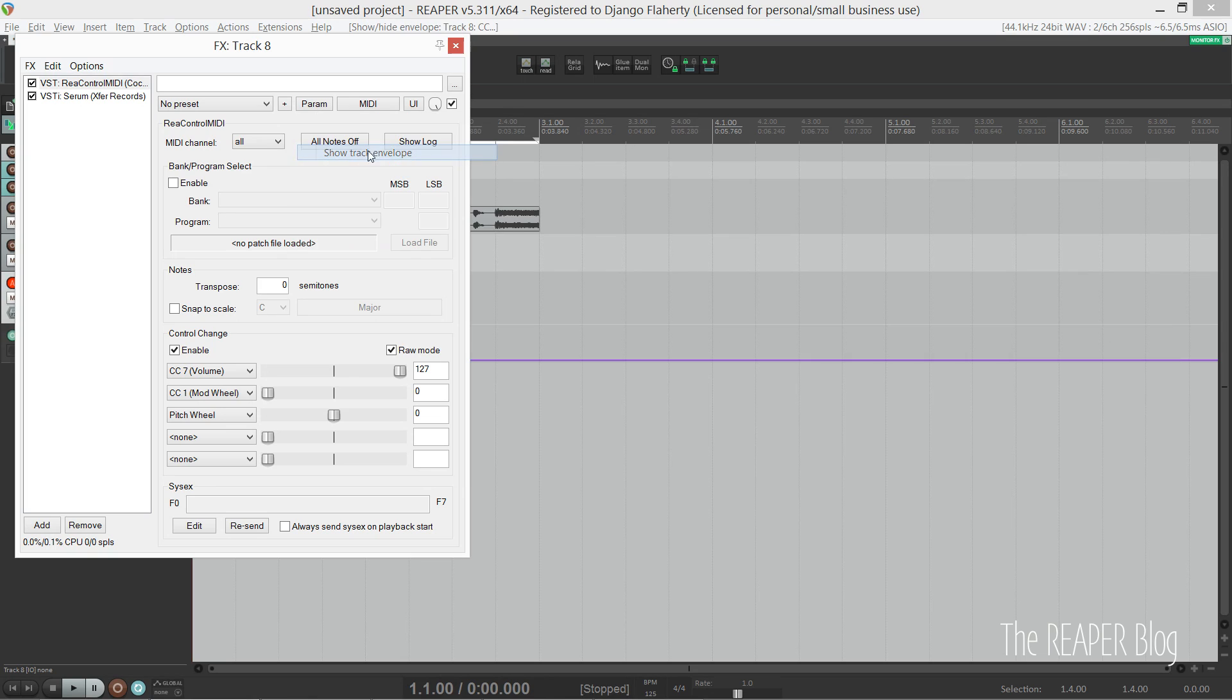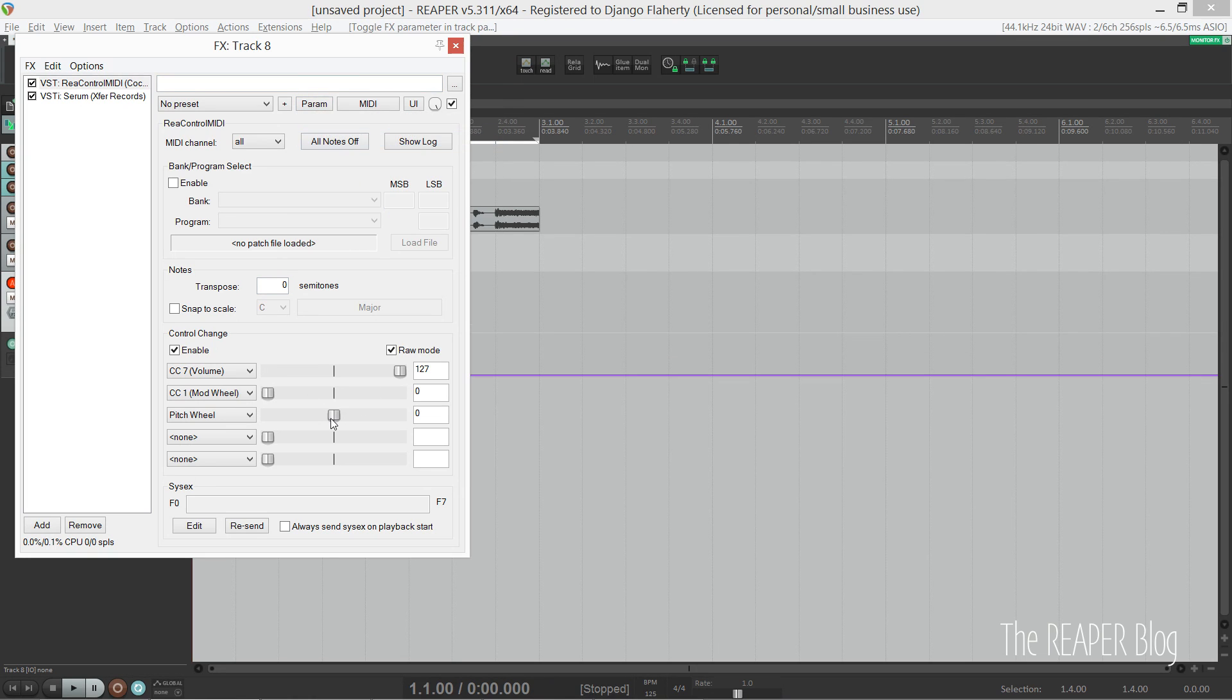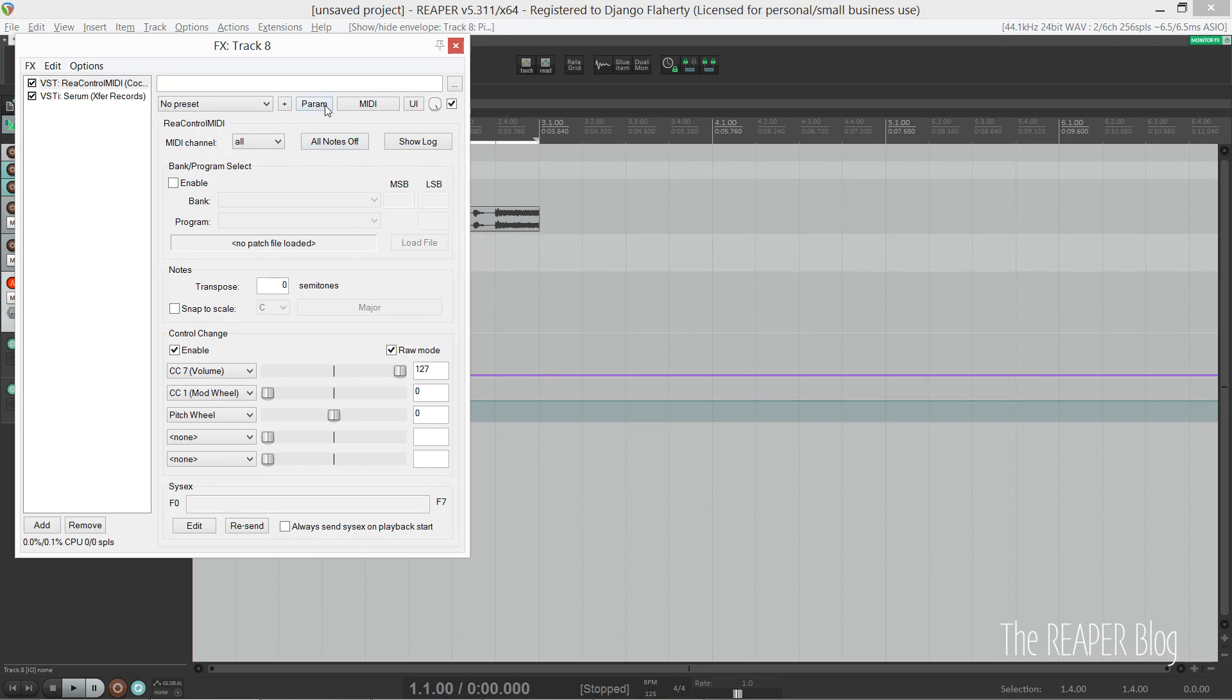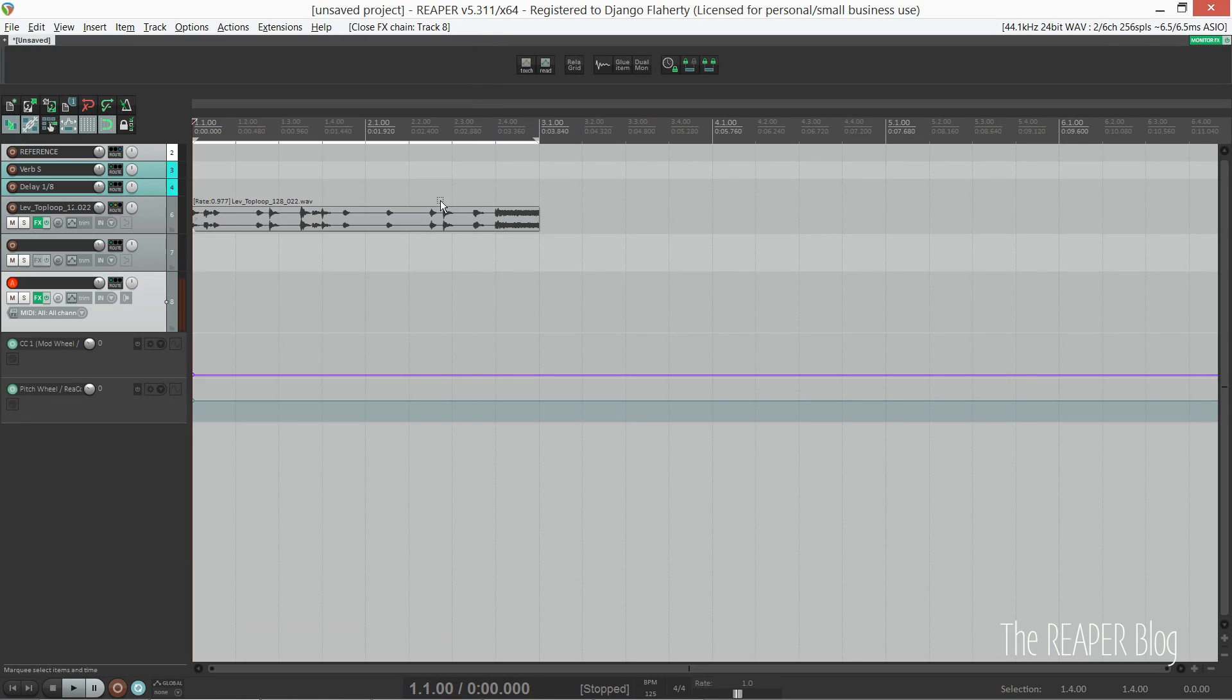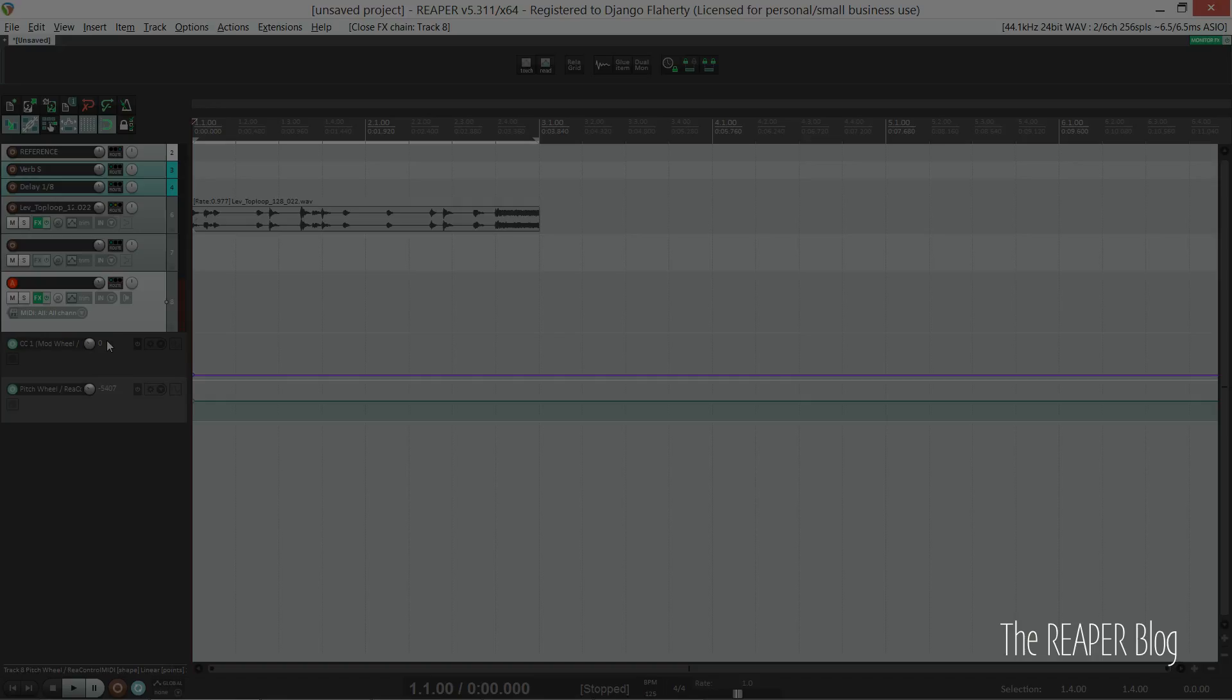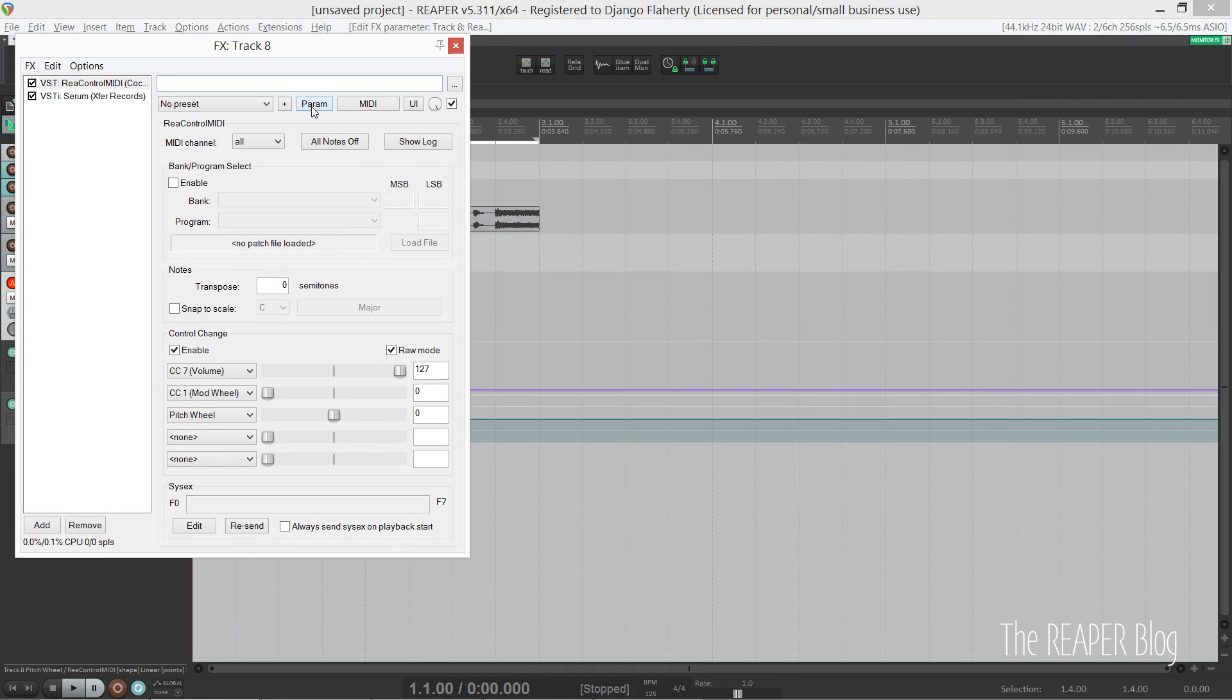From here I can move the knob, and I can go up to the last modified parameter up here and click 'show track envelope.' Now I can automate my pitch and mod wheel without going into the piano roll.